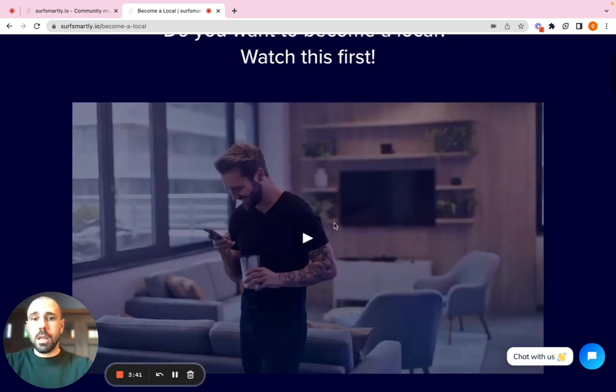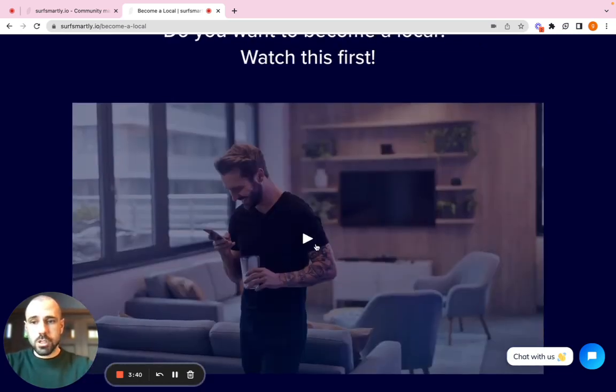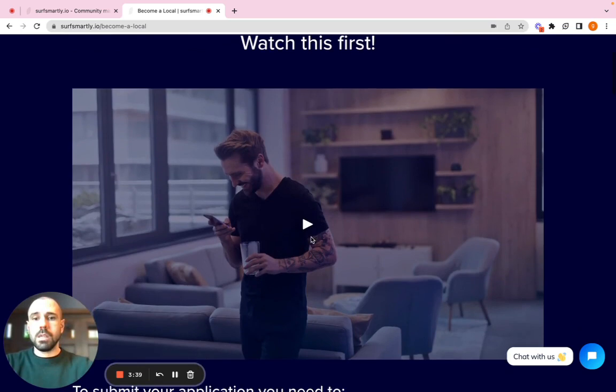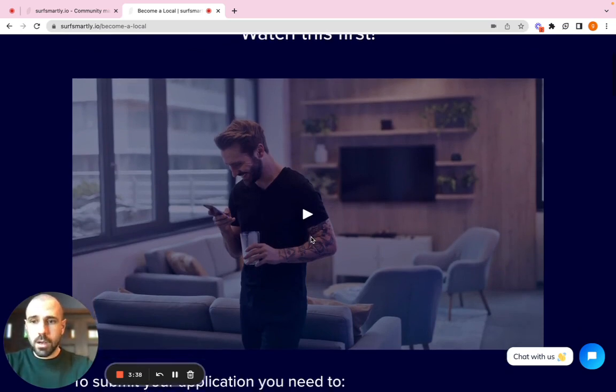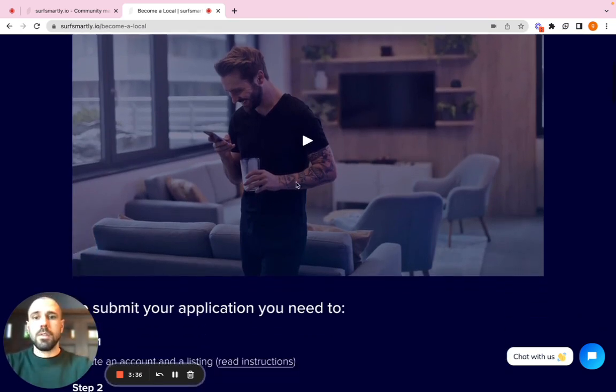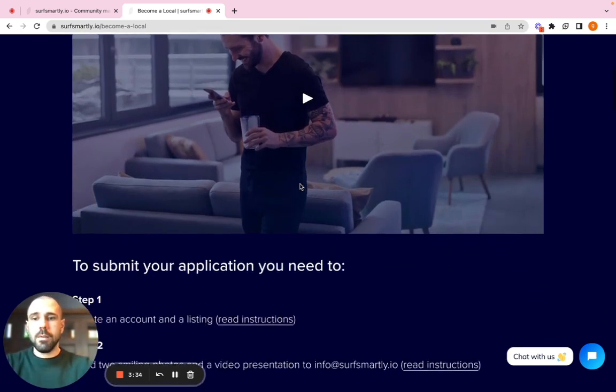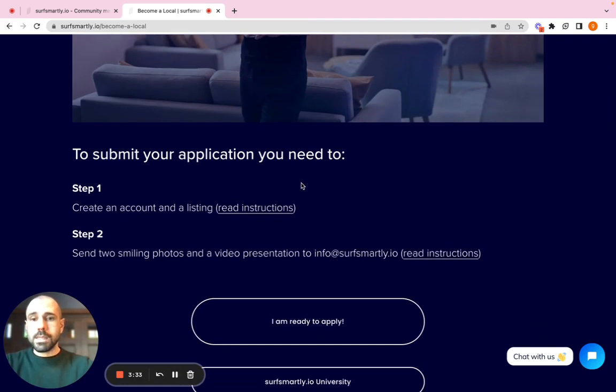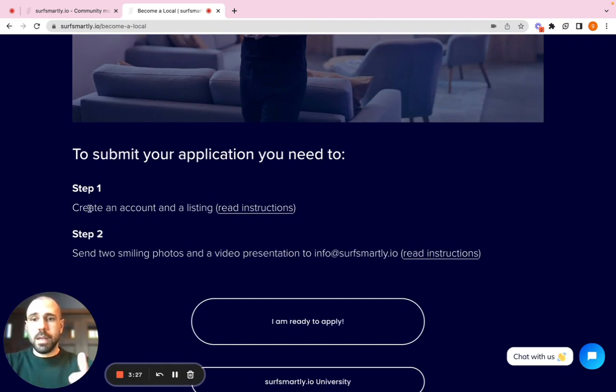Please, it's very important that you watch this video and you understand what it means to be a host and how the application process works. Everything is explained here. Once again, you have the step-by-step here. First step, create account and listing. That is what we're doing now.